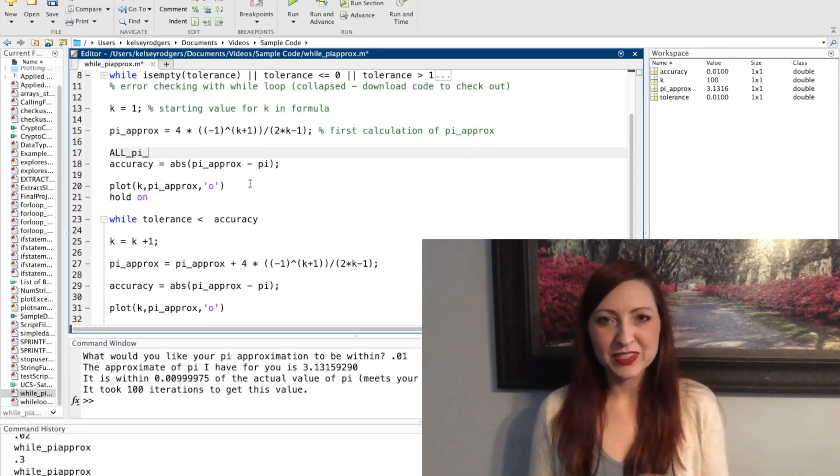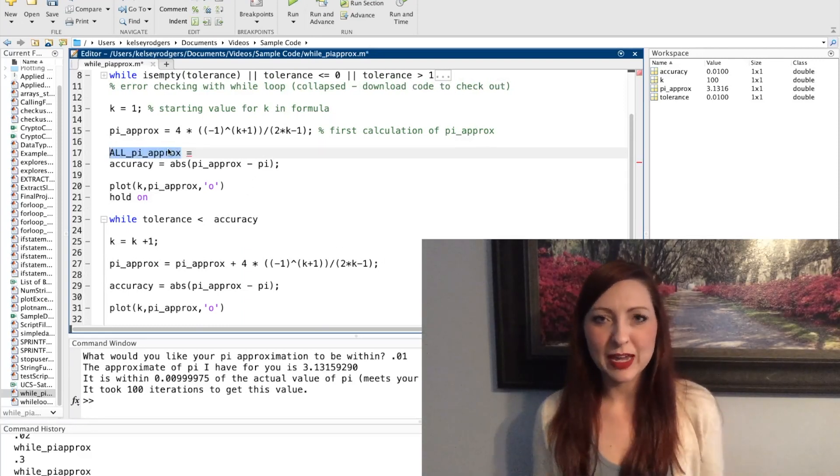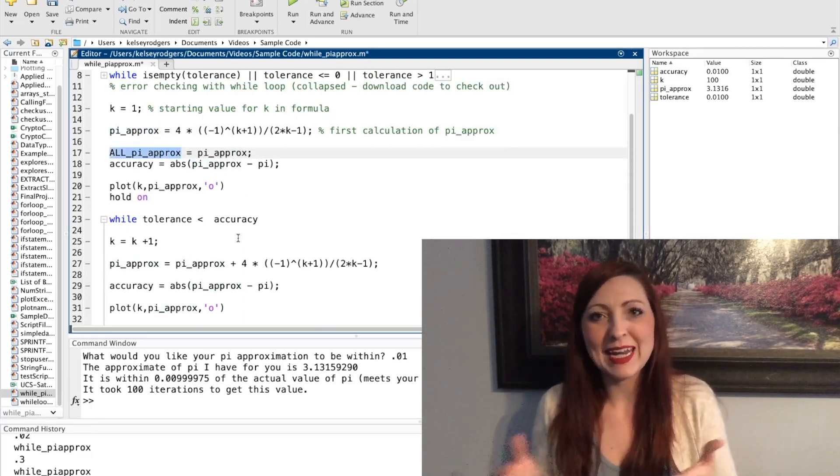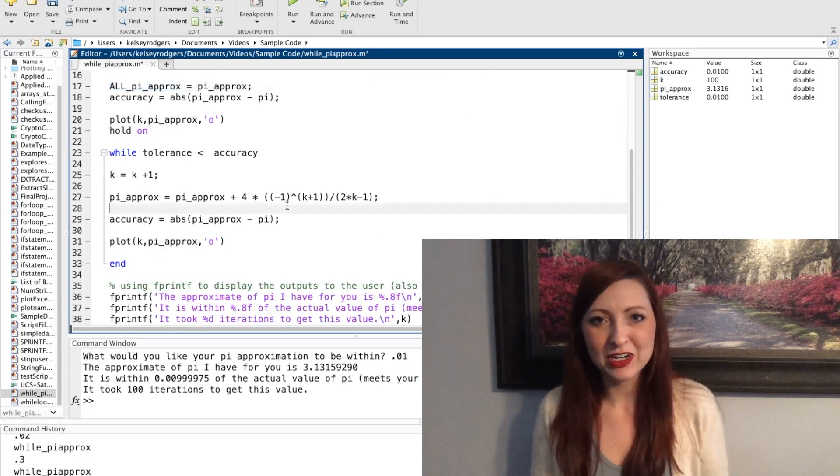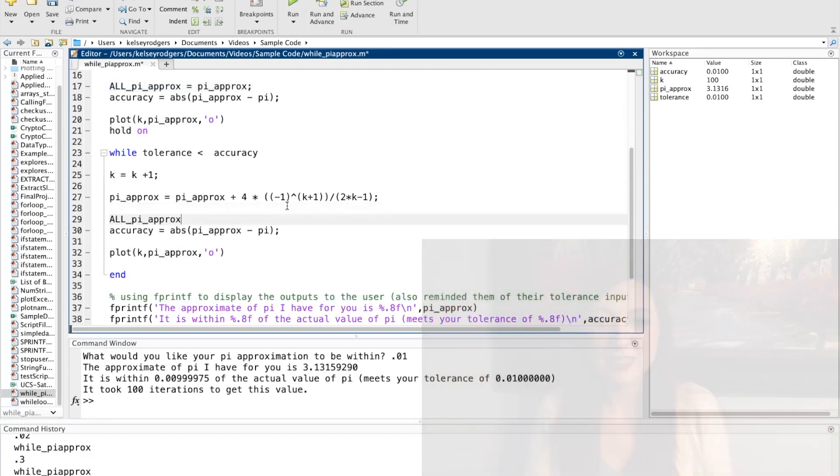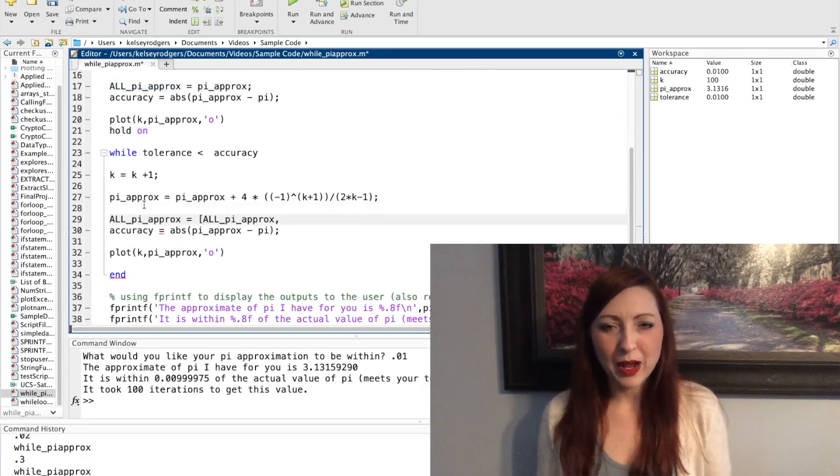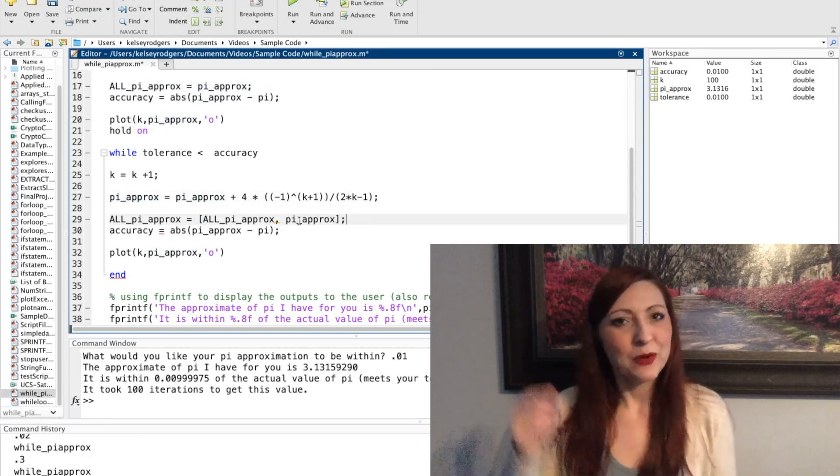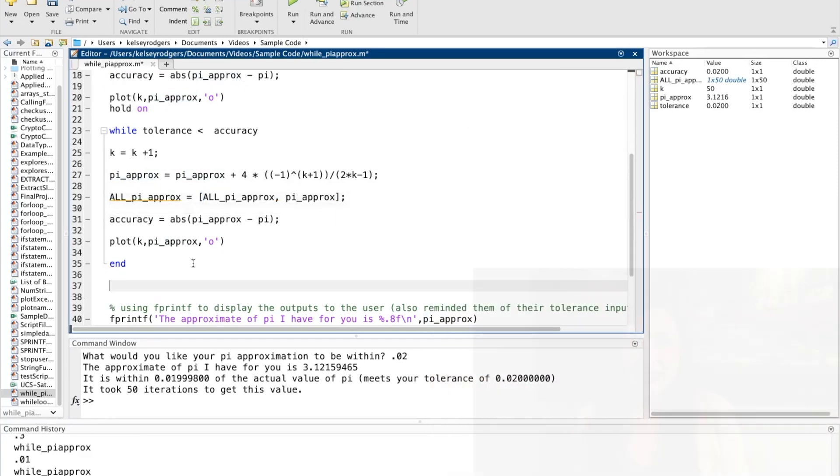Right now I have a bunch of single points. If I want an actual line, I have to create a vector, so I'm going to go ahead and add a vector in here through augmenting. If you want more details on how to build an array inside of a loop, check out one of my other videos.